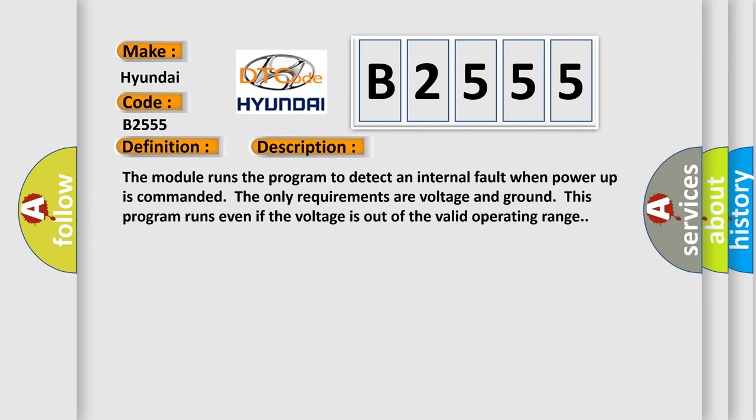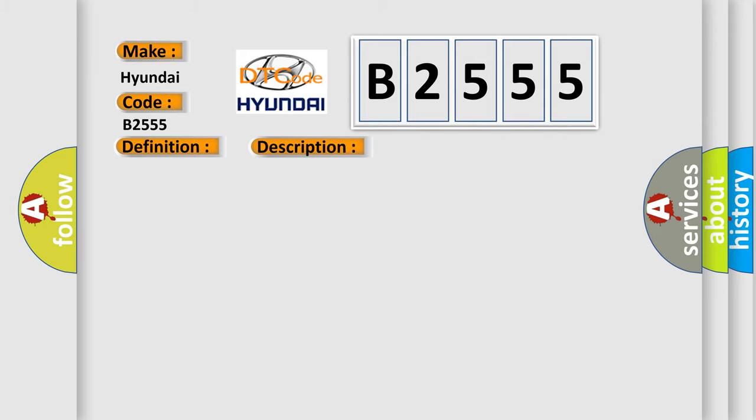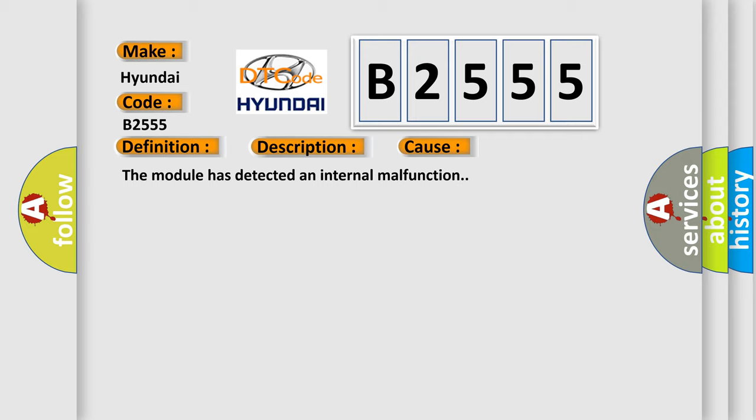And now this is a short description of this DTC code. The module runs the program to detect an internal fault when power-up is commanded. The only requirements are voltage and ground. This program runs even if the voltage is out of the valid operating range. This diagnostic error occurs most often in these cases: The module has detected an internal malfunction.